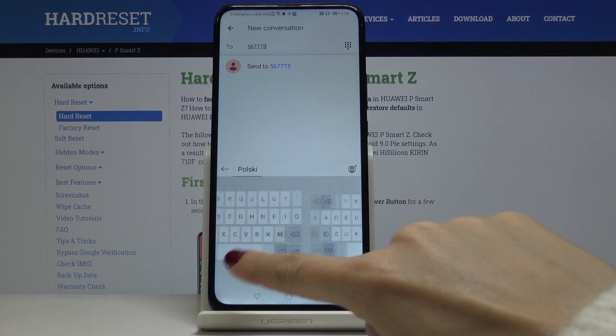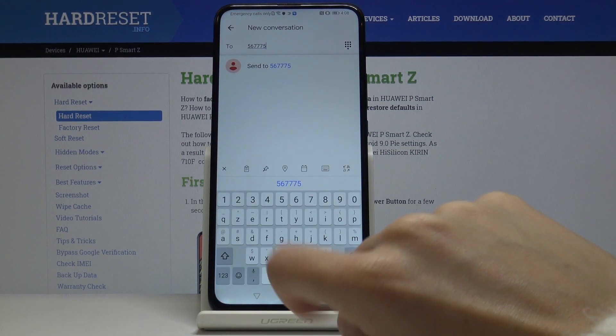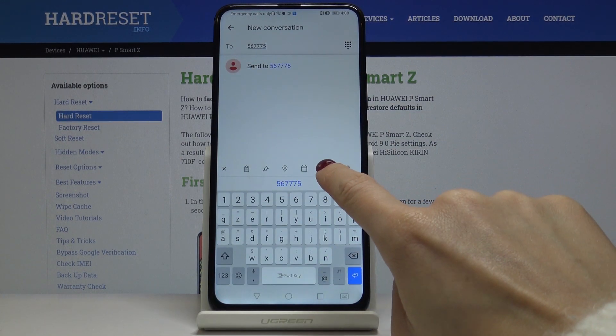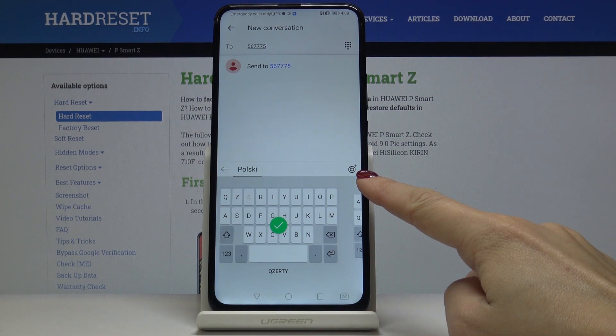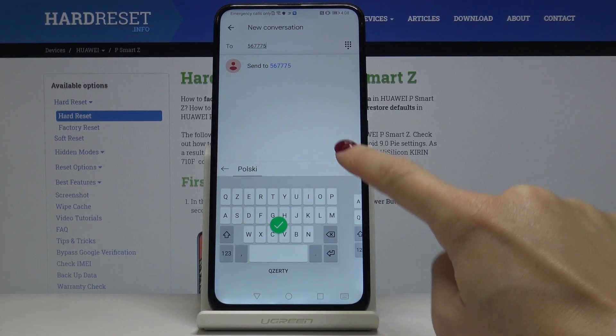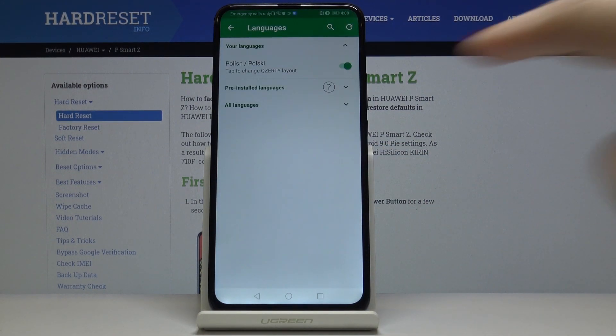Here you can change the layout. If you'd like to pick this one, just pick it, and by tapping on this word icon you can select some other language.